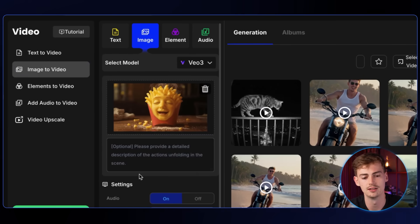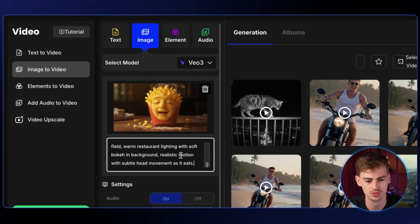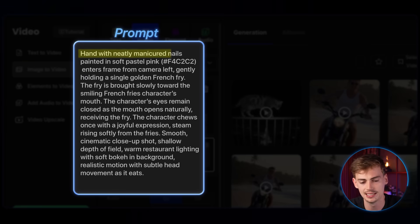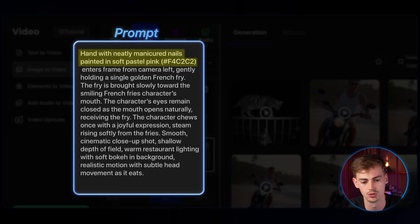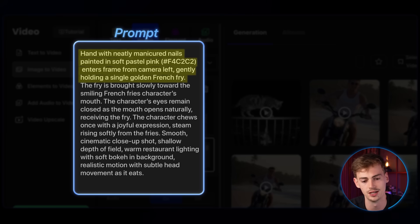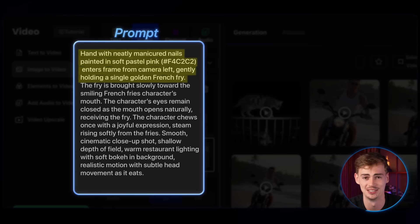This will bring you to the image to video generator where you can add in your prompt. Use VO3 because it's the only one that can generate good sounding audio with this — the motion and everything combined is just great on VO3. My prompt gives the idea of a hand with neatly manicured nails painted soft pastel pink, entering the frame from camera left, gently holding a single golden french fry, and basically feeding it the french fry.